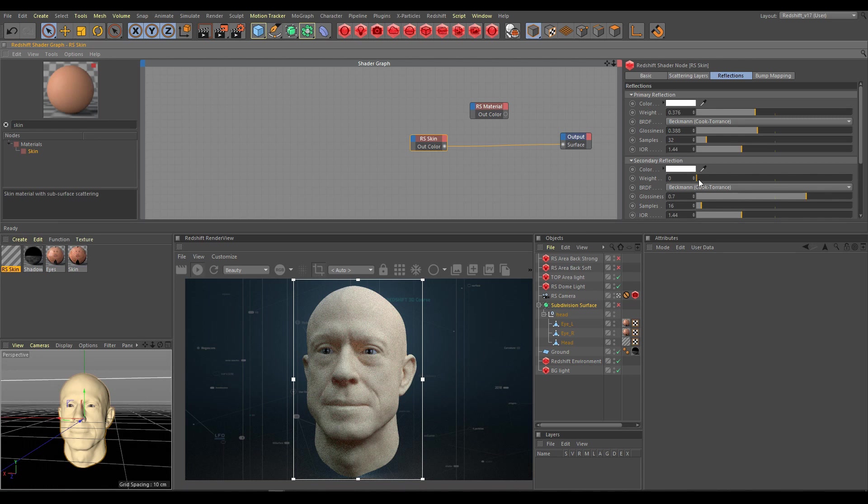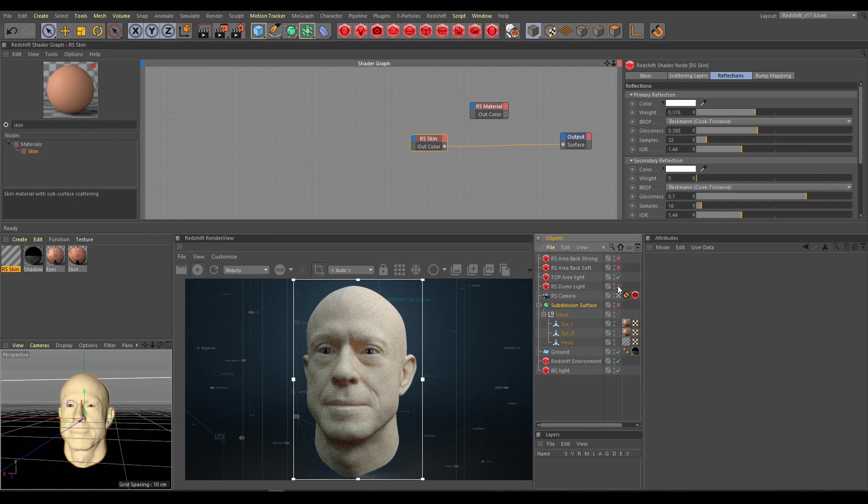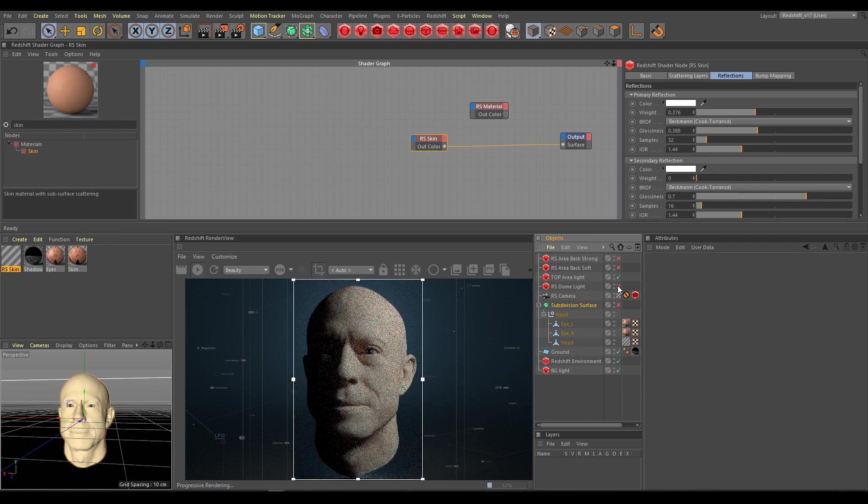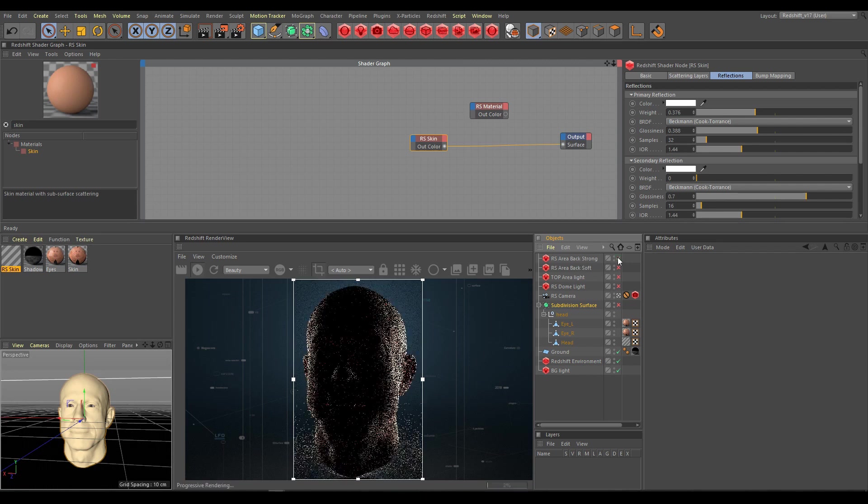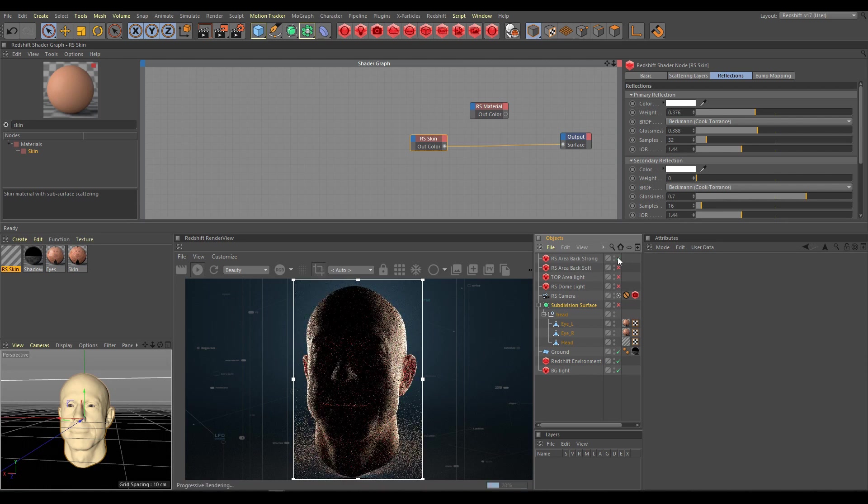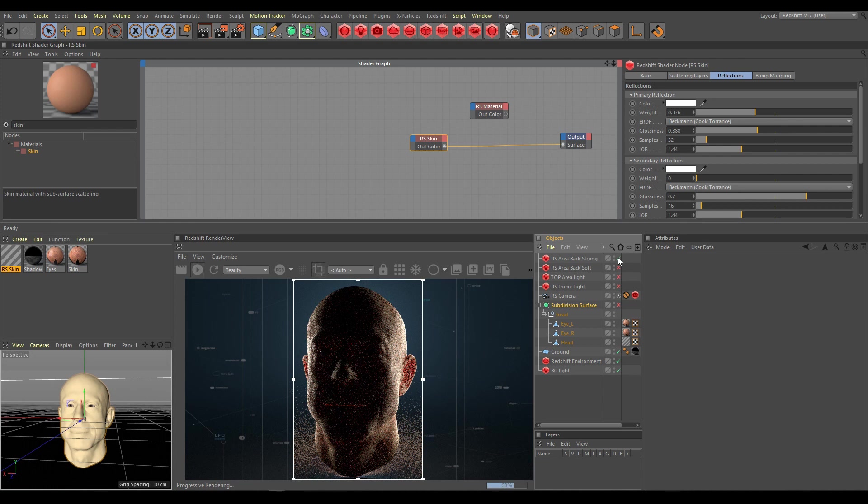As next step I will show you a backlight technique which I am using when I am working with SSS layers. Turn off all lights which are contributing to object lighting. In the render view you will see a silhouette. As next step create one backlight. For backlighting I am usually using an area light. The light is straight behind the object.